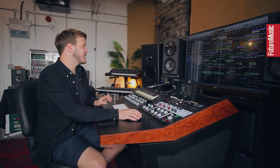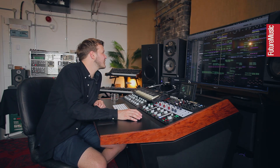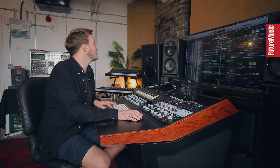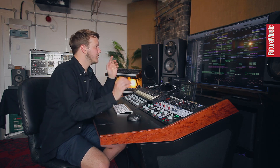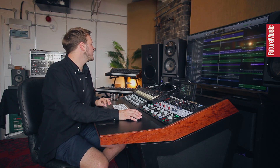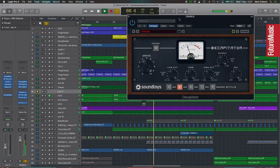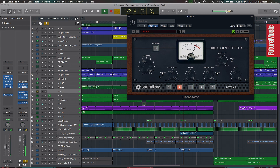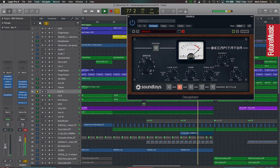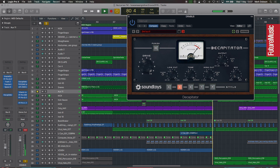When producing I like to use buses a lot — it keeps things organised and I can process sounds together, which helps glue them and makes them sound like they're all in the same room. On this drum bus I've used Decapitator, a plugin I love from Soundtoys, in a parallel way. I'm mixing in a heavily distorted wet signal ever so slightly with the dry signal, so you've got a kind of parallel compression going on.